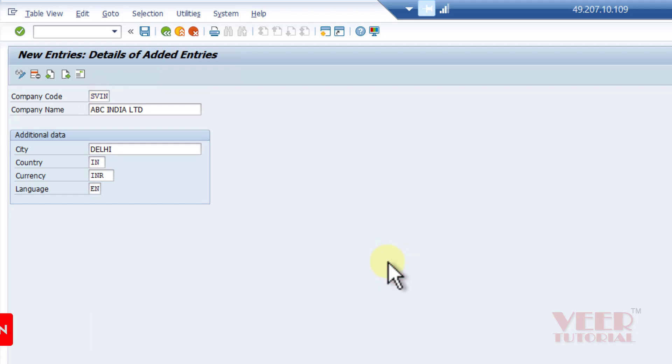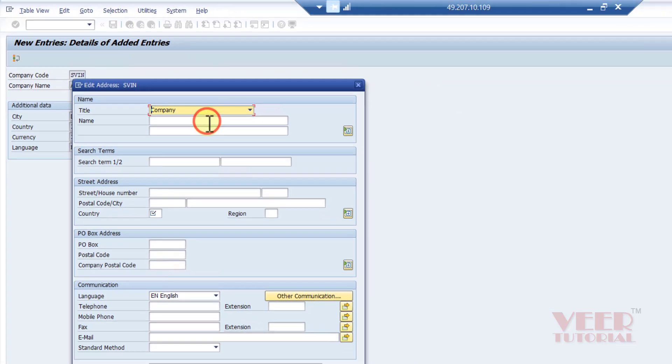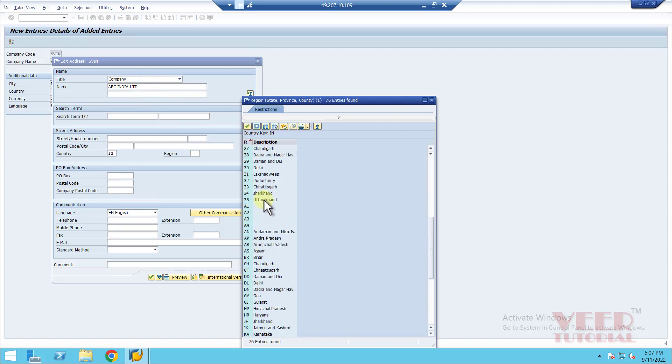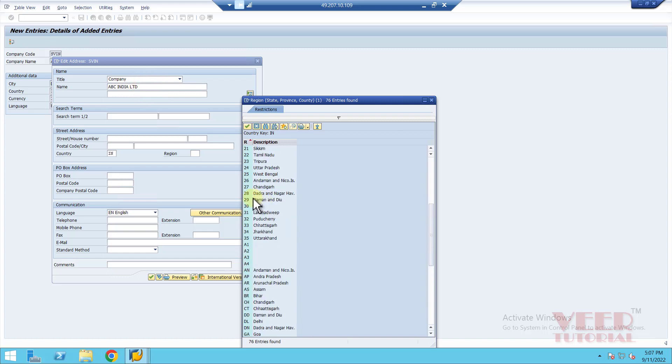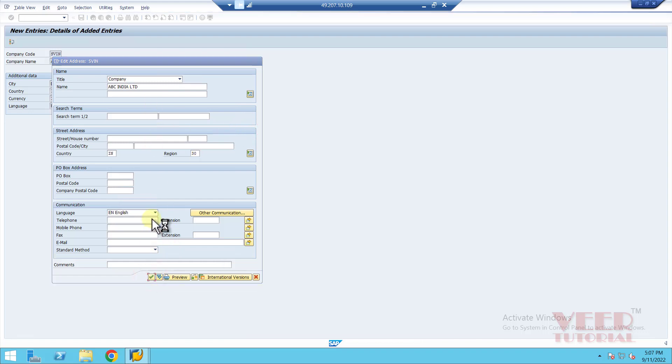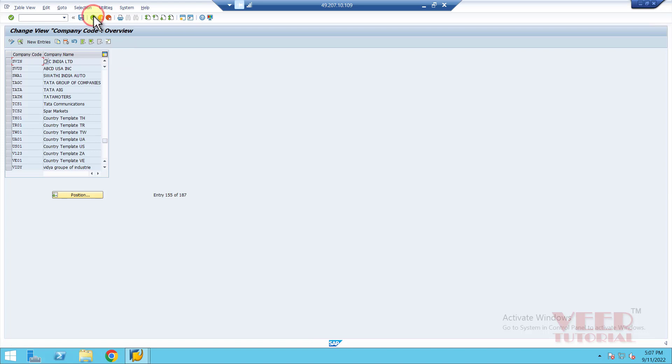Now press enter or click on the save button. Again we will get the same window for address of India. This time it would be Delhi. I'm going to select this one and save it. Go back. So now both our company codes have been created. In this way we have created our company codes.